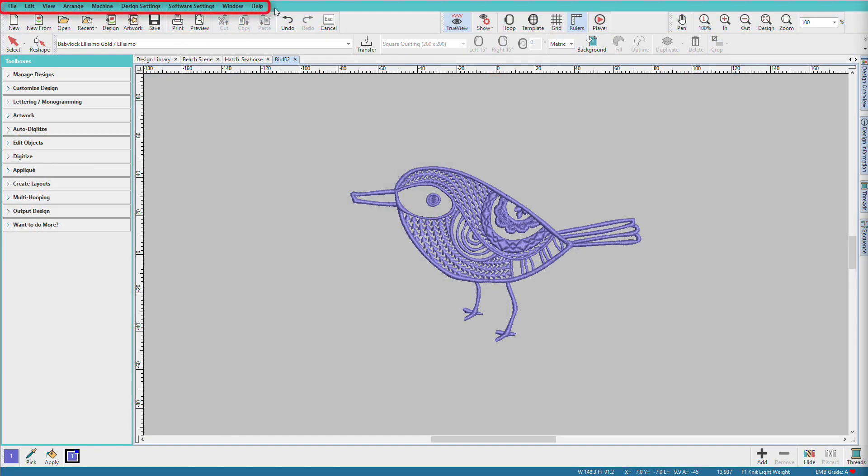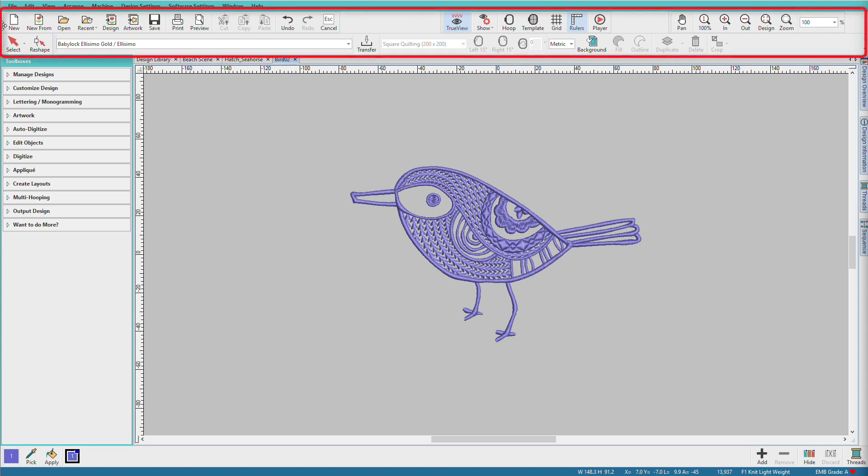Across the very top, we can see the main menus. Many of the menu items can also be accessed from the toolbars and toolboxes. Underneath we have two rows of tools. These are context sensitive and can change depending on what you're doing.